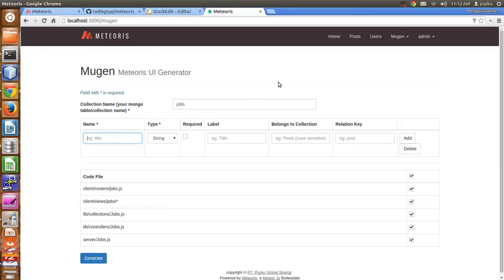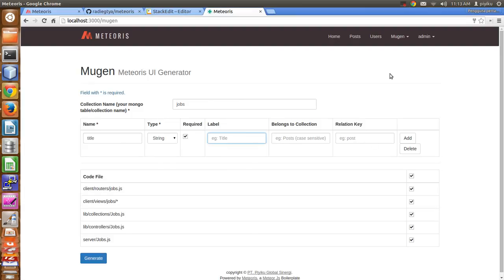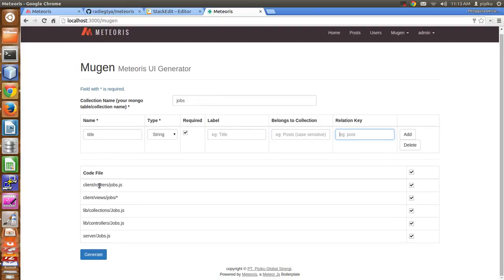The jobs collection has the field 'title', and title is required. You can provide the name of the job. The label can be left empty, or you can customize it — for example 'my title' — but I don't need it. The 'belongs to collection' will be empty because title doesn't have any relation, and the relation key will be empty too.